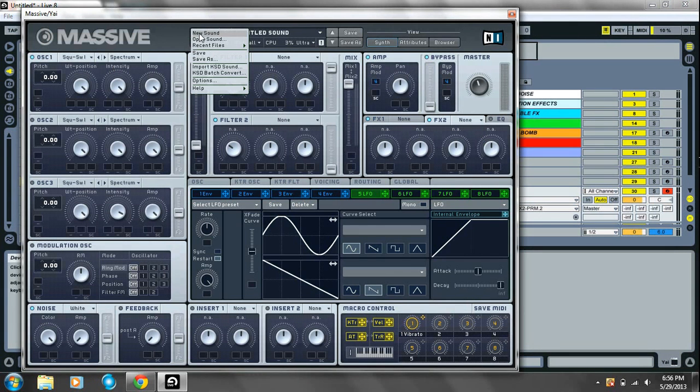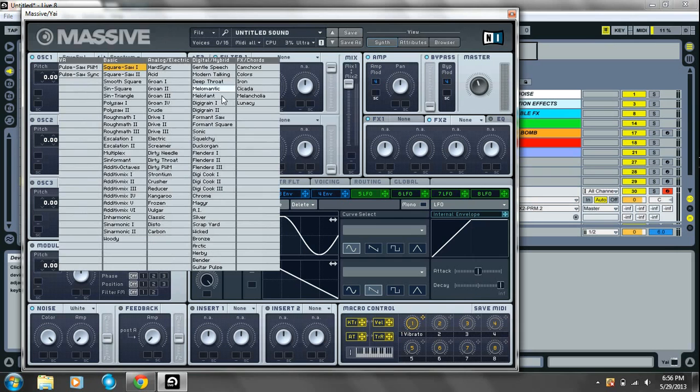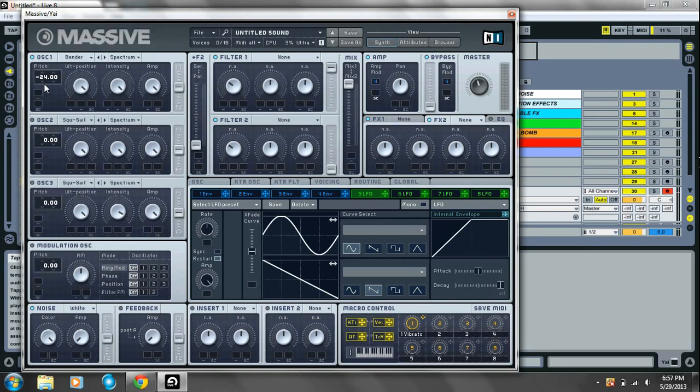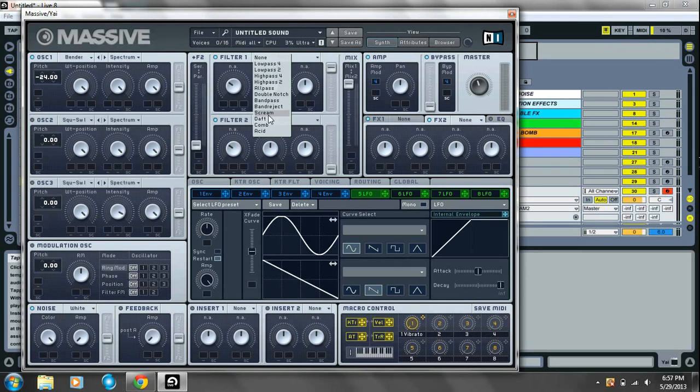Alright. New sound. And Massive. Only one oscillator sound. We'll choose the oscillator bender. Take the pitch down 2 octaves. And leave all the settings as they are.